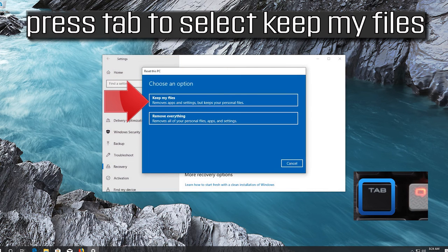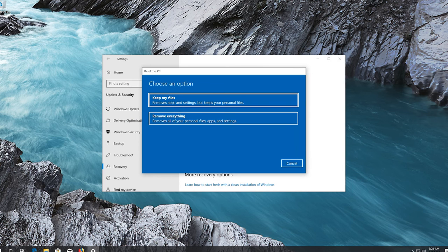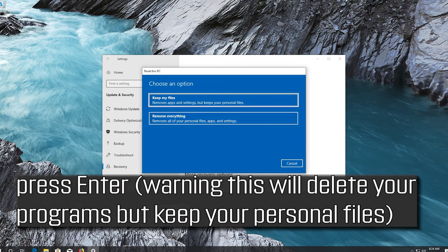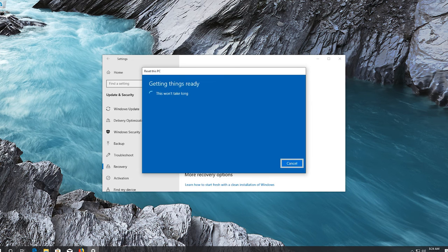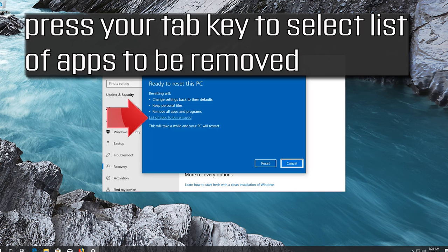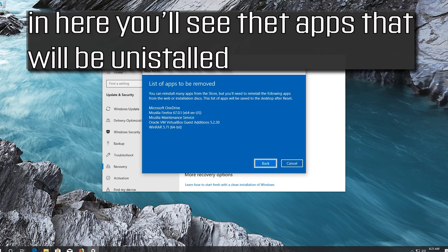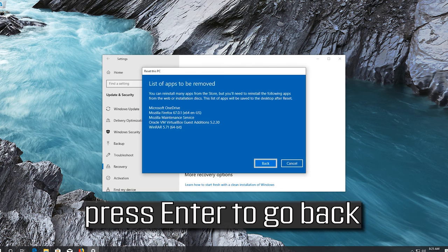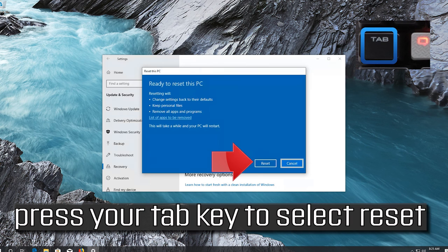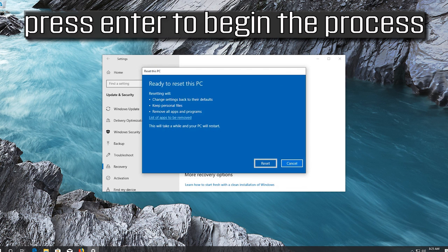Press Tab to select Get Started and press Enter to reset your PC. Press Tab to select Keep My Files and press Enter — this will delete your programs but keep your personal files. Press Tab to select the list of apps to be removed and press Enter to see the programs that will be uninstalled. Press Enter to go back, press Tab to select Reset, and press Enter to begin the process.